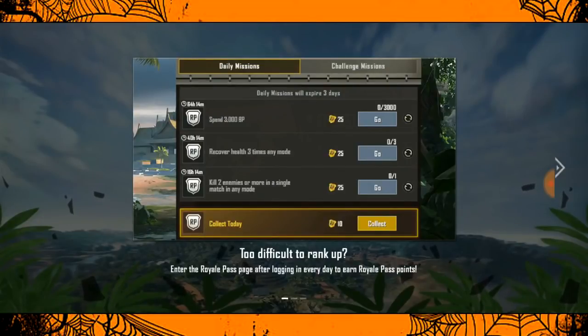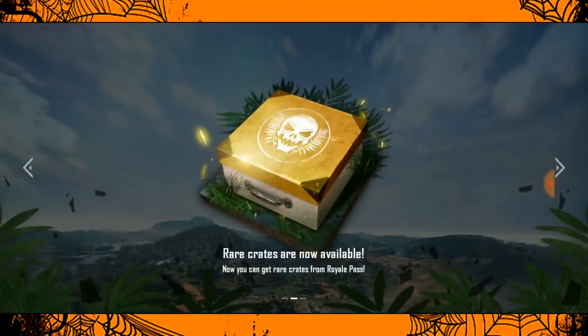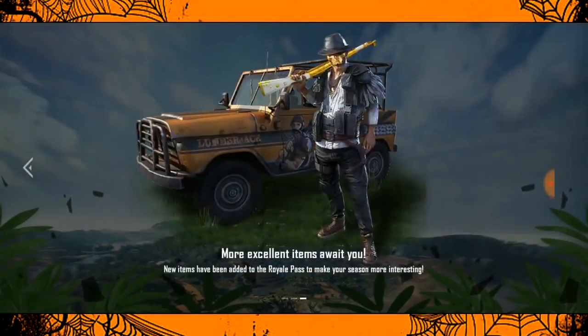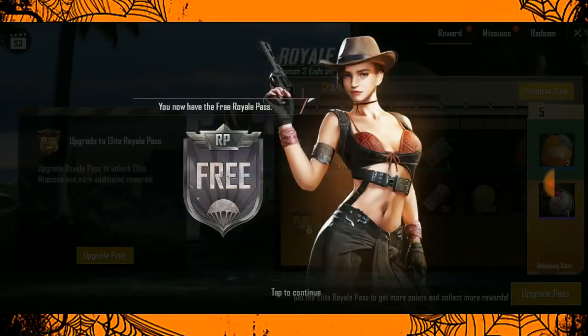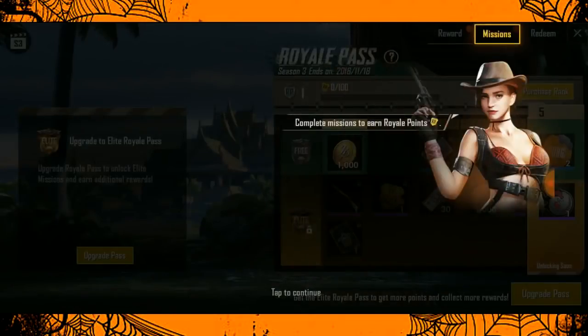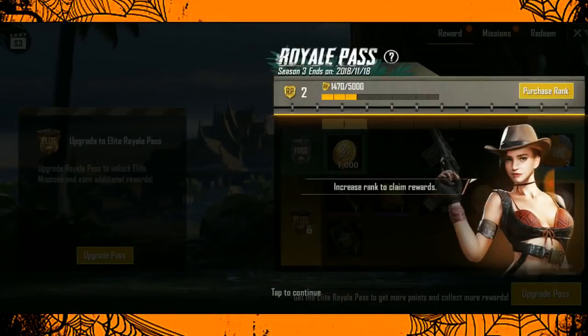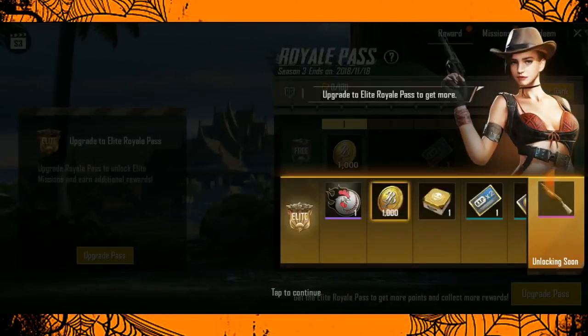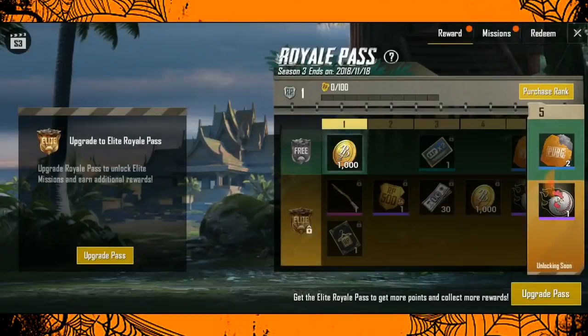This update includes night mode and a Halloween theme. It also brings new outfits and weapons, along with UI changes.